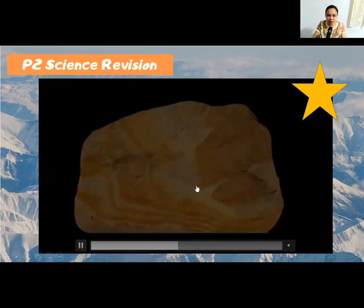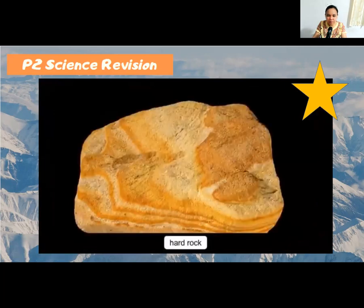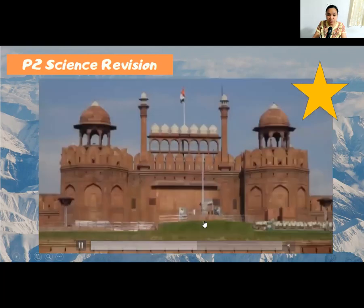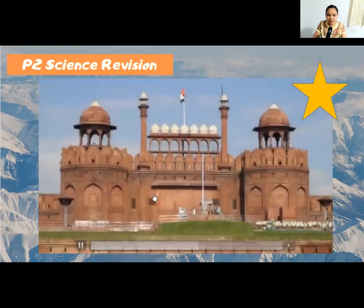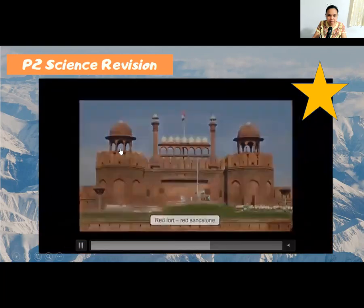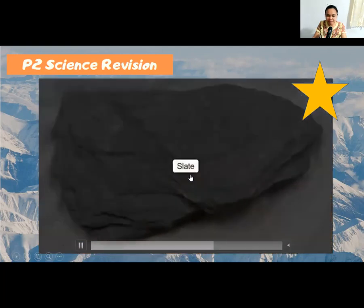Sandstone is also a hard rock and an example of sedimentary rock. It can be used to make buildings and for construction. The Red Fort is a building made from red sandstone.